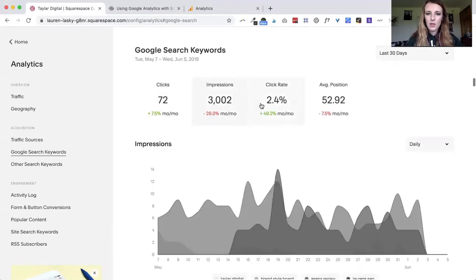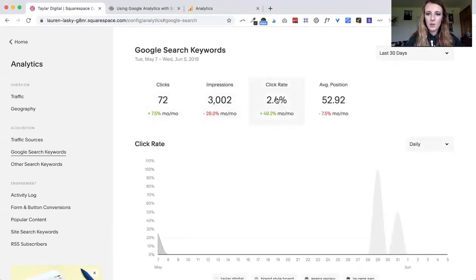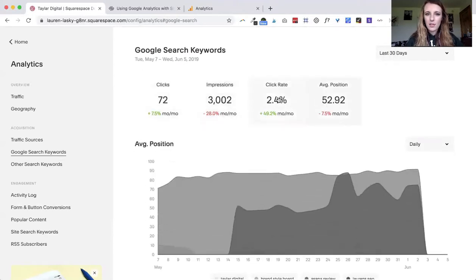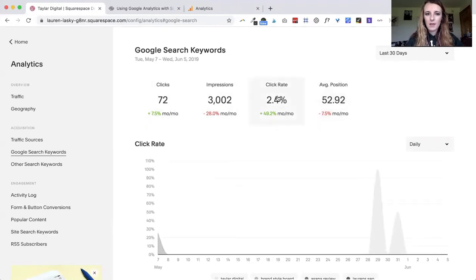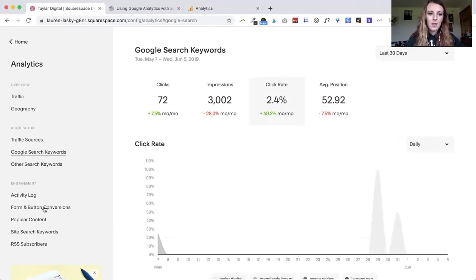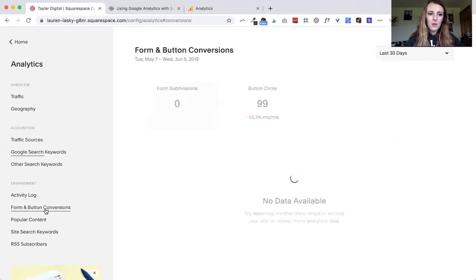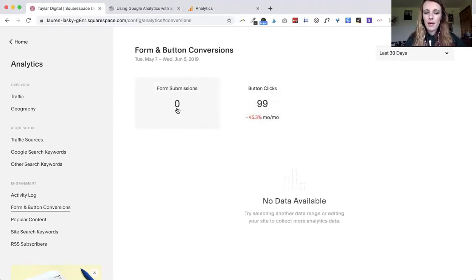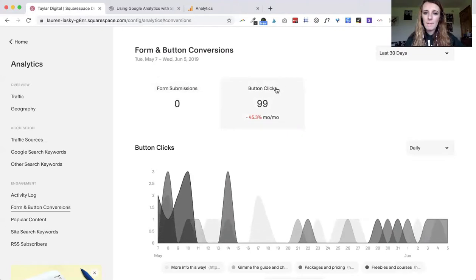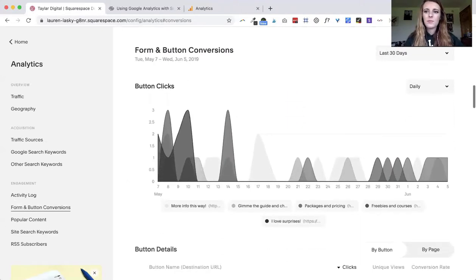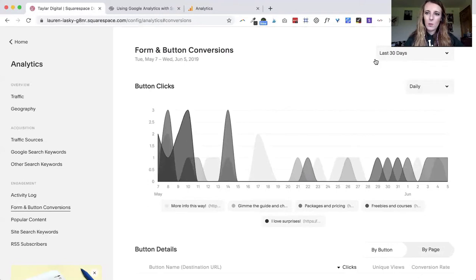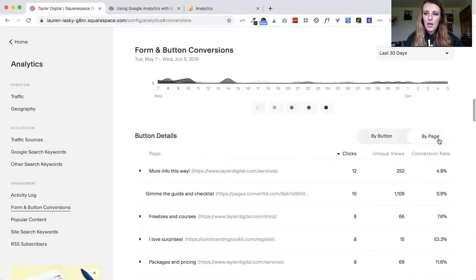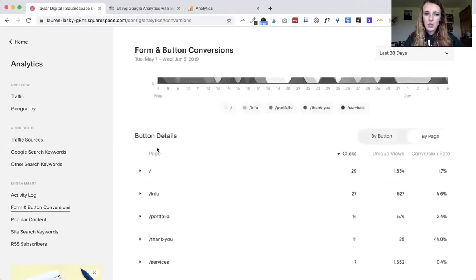You can click through the different settings up here and then you can also change if you want daily or weekly down here. Coming down to form and button conversions, I have no forms, all of my forms are through my email marketing platform. But if I click on button clicks and then I come down here again you can break it up in daily or weekly, and you can break it up by button or by page.